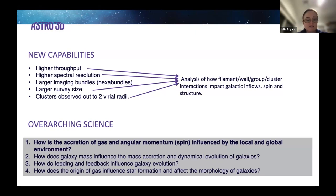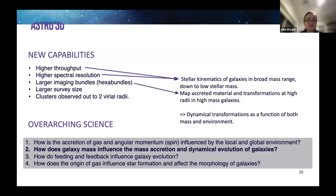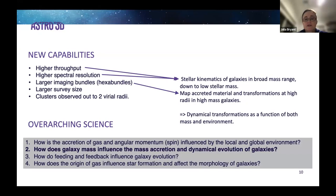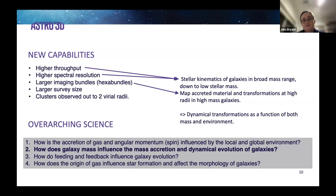The second key overarching science goal is: how does galaxy mass influence the mass accretion and dynamical evolution of galaxies? In this case, the highest throughput and higher spectral resolution again give a much larger fraction of galaxies for which stellar kinematics can be measured.